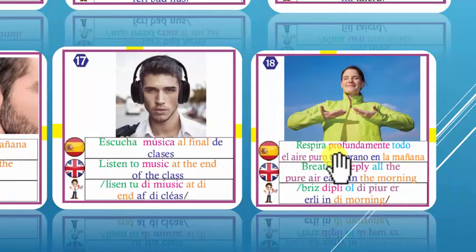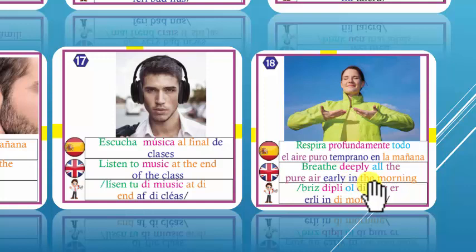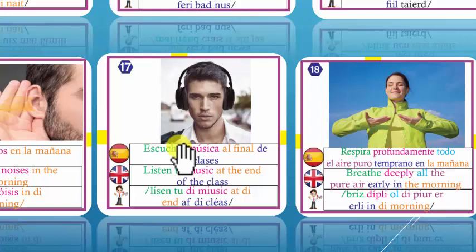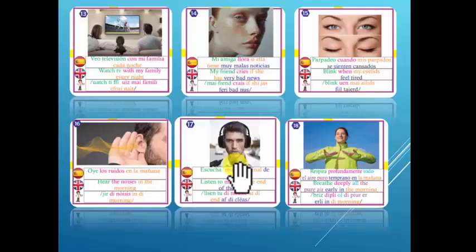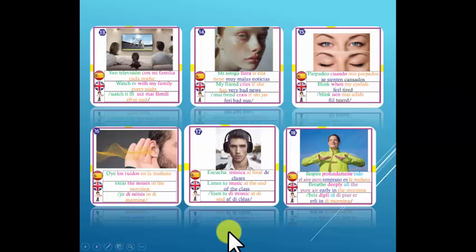Number 18: Breathe — respirar. Breathe deeply all the pure air early in the morning. Respira profundamente todo el aire puro temprano en la mañana. Aquí les dejo bastante vocabulario para que mejoren su vocabulario y sus habilidades conversacionales y su pronunciación.